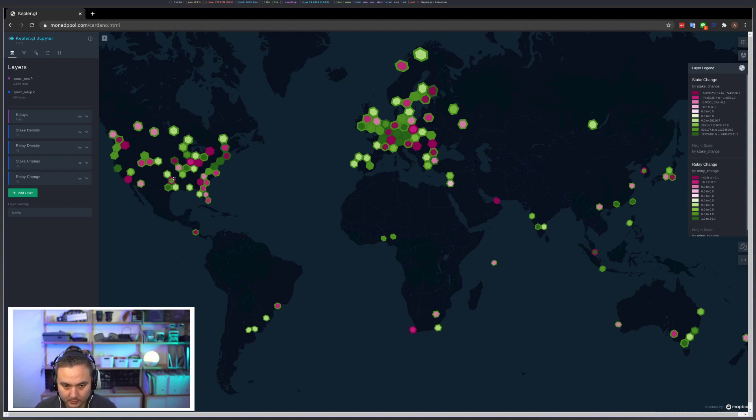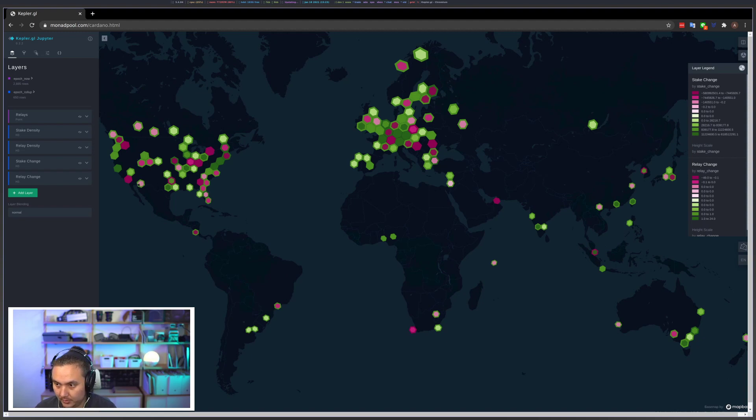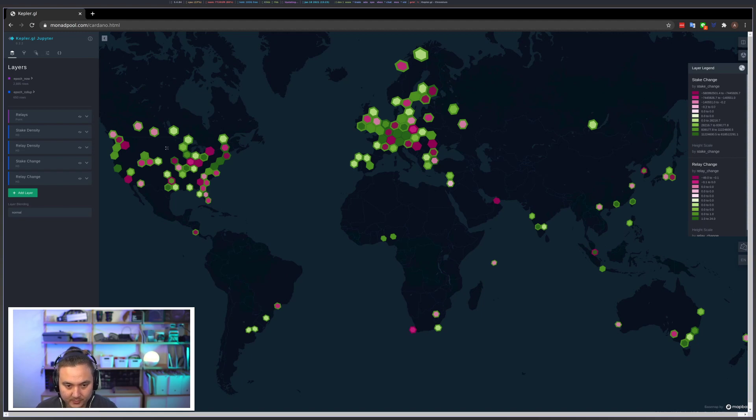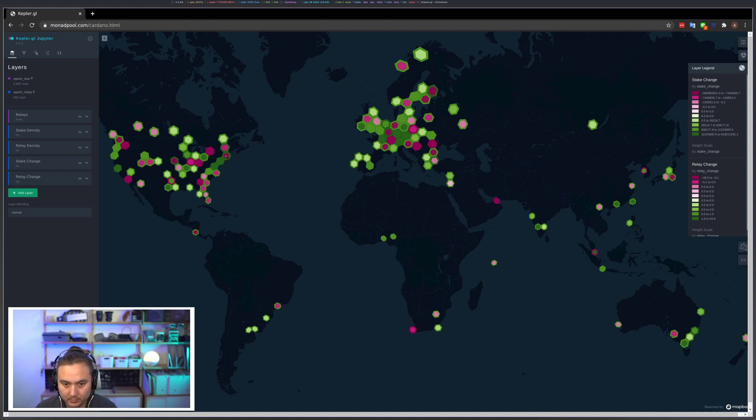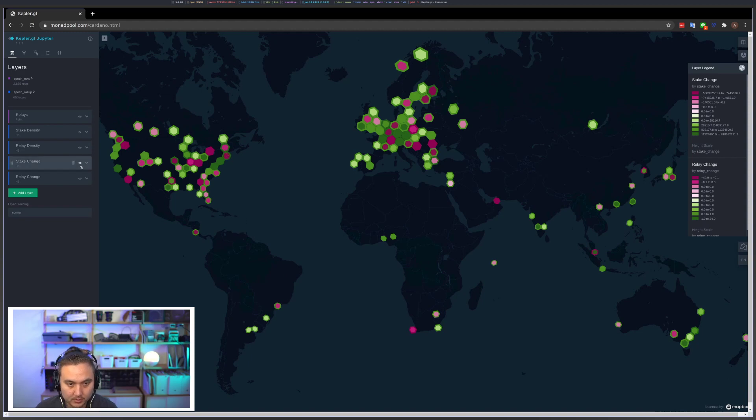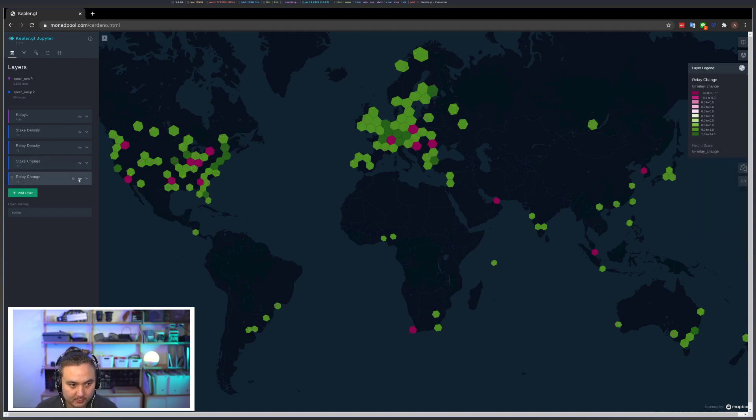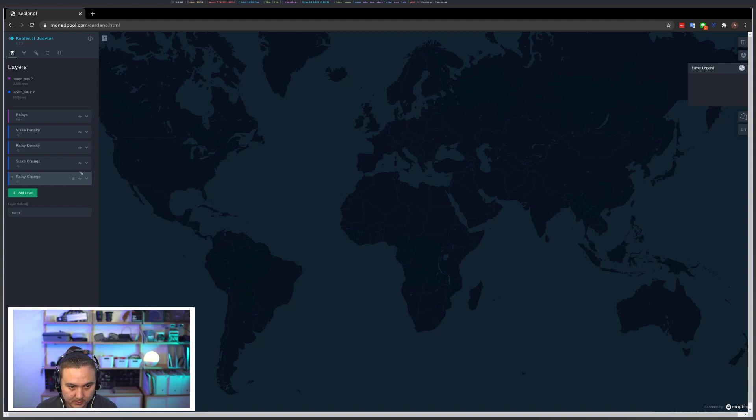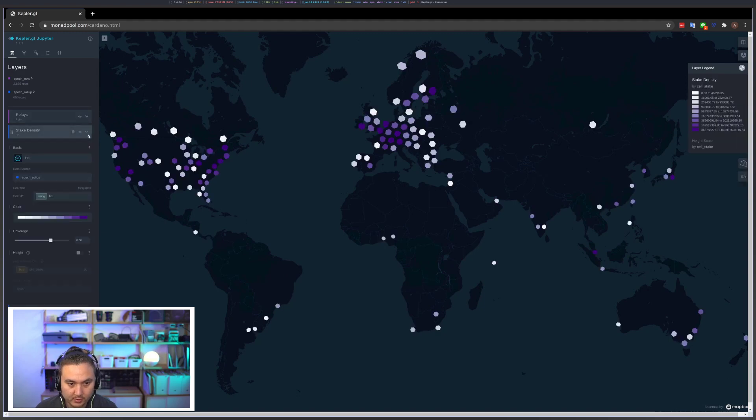Maybe in Arizona number of relays grew but the amount of ADA slightly dropped or stayed the same. Over in the Maine-ish area, relays grew and ADA dropped.